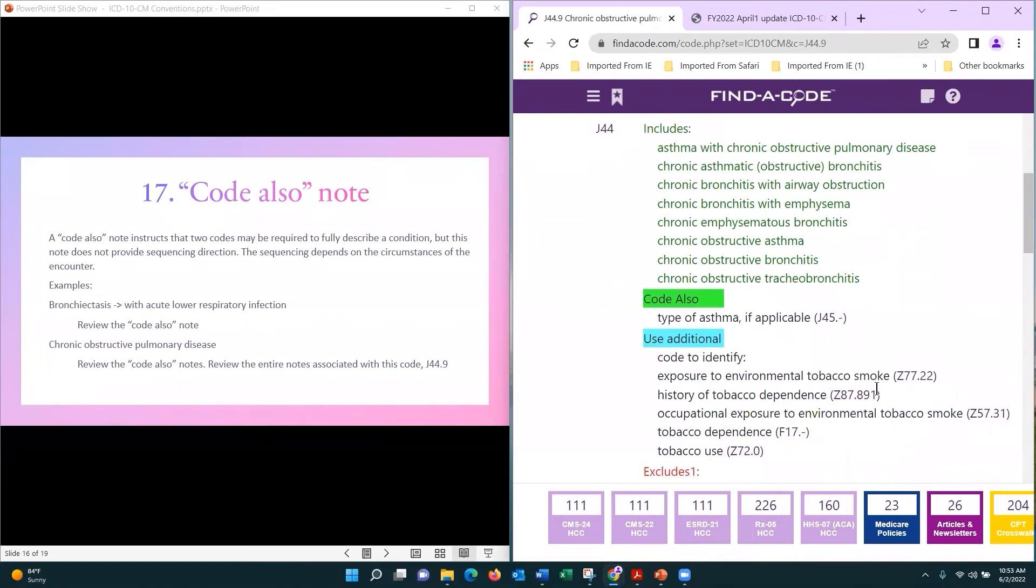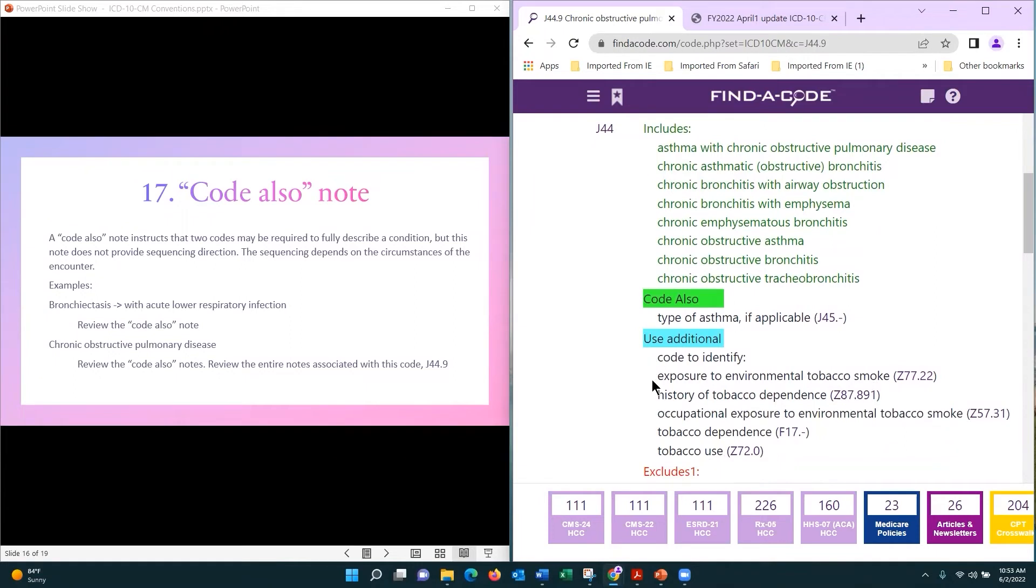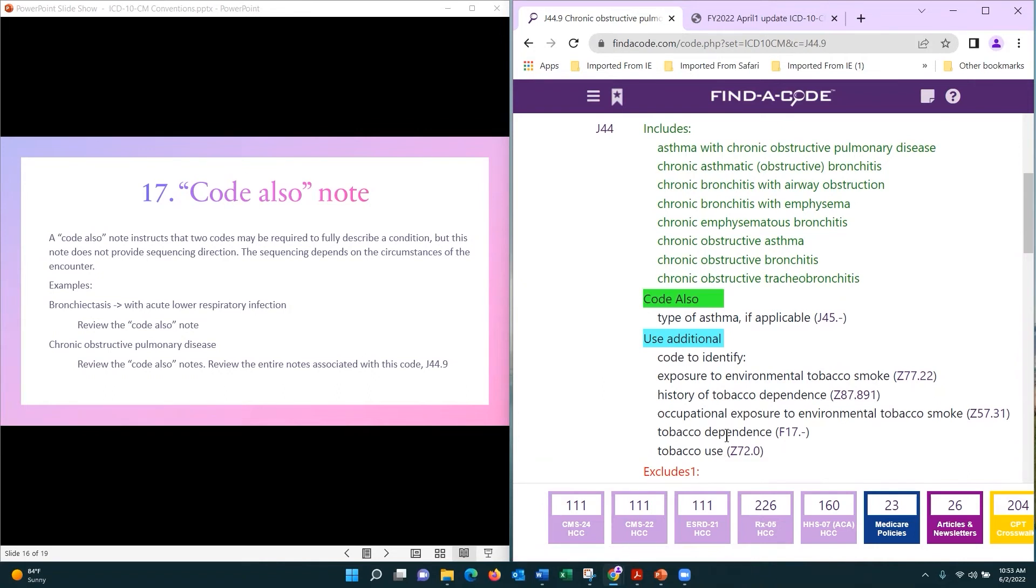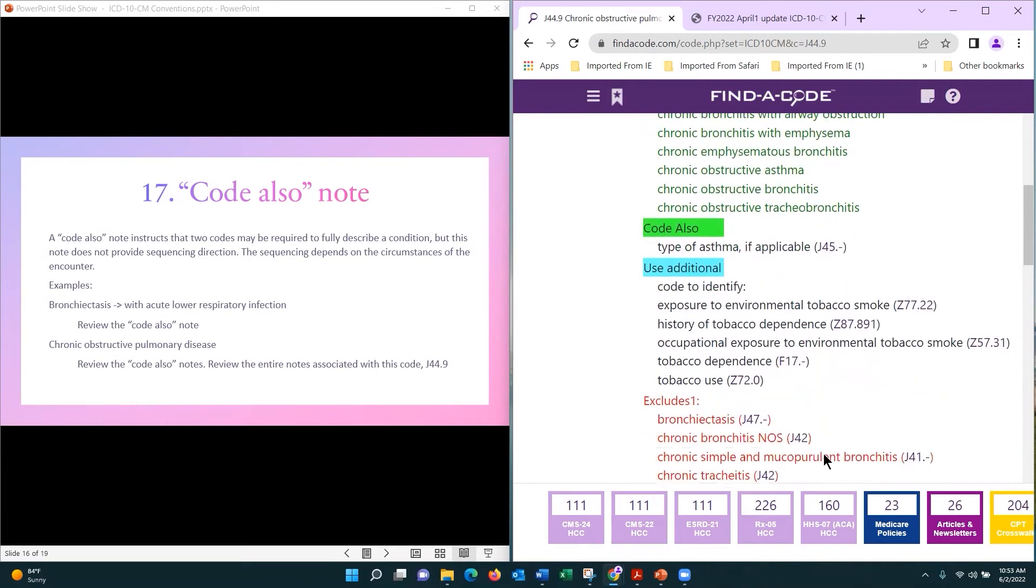We have additional code. So if this patient has a history of tobacco dependence, then you're going to code that. If this patient has current tobacco dependence or current tobacco use, remember there's a definition difference between dependence and use. You want to pay attention to what the physician documents.